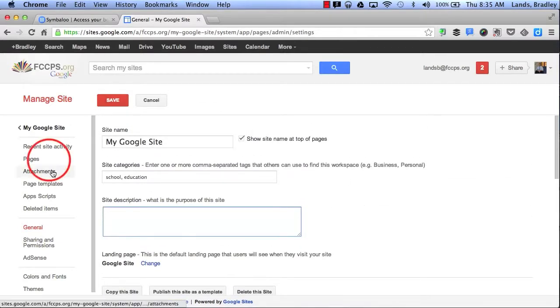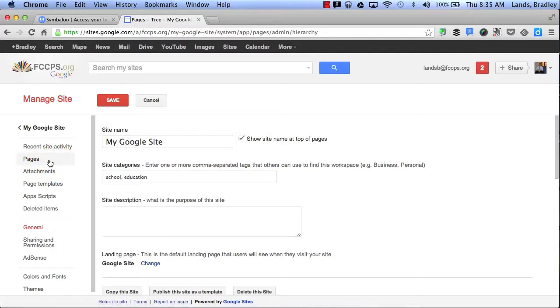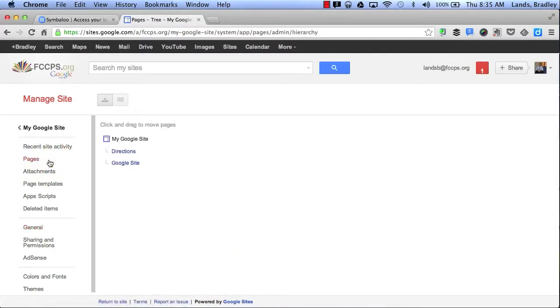Next, I would like to talk to you about the Pages section. This will be a list of all the pages I've created. So far, I've created my Directions page and my home Google Site page.